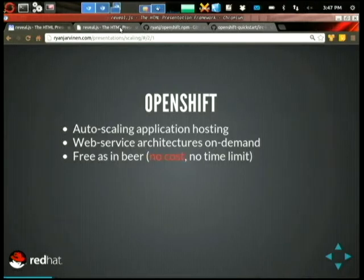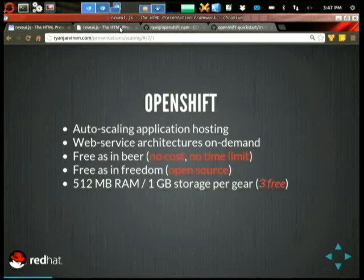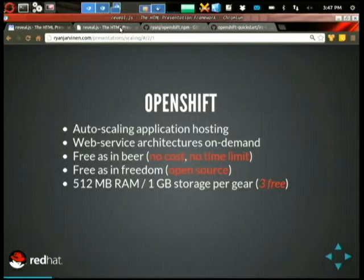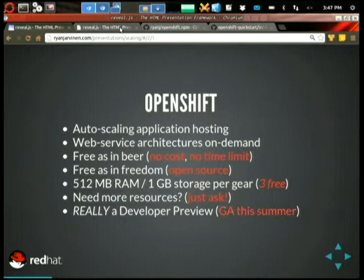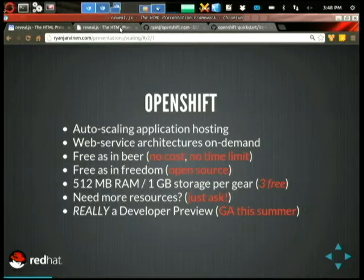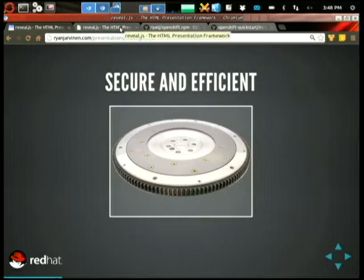They'll help you auto-scale applications and basically provide horizontally scalable web architectures on demand. It's open source — free as in beer because it's no cost and there's no time limit on Red Hat's hosted version of it, and free as in freedom because it's all open source. The goal is to provide a platform as a service that anyone can use in their own internal development shop. OpenShift Online is our hosted version, currently in a developer preview, where you get 512 megs of memory and a gig of disk space per app for each of our app containers — we usually call them gears.